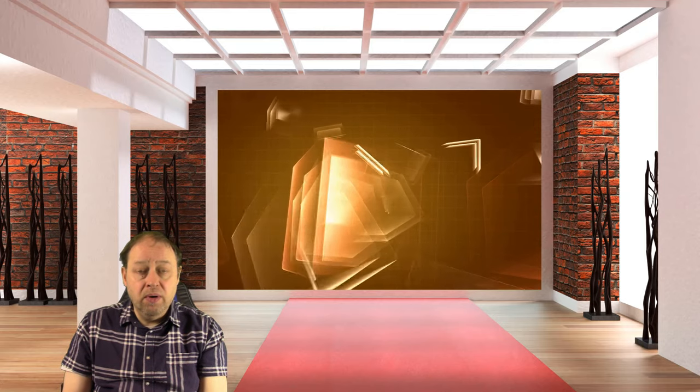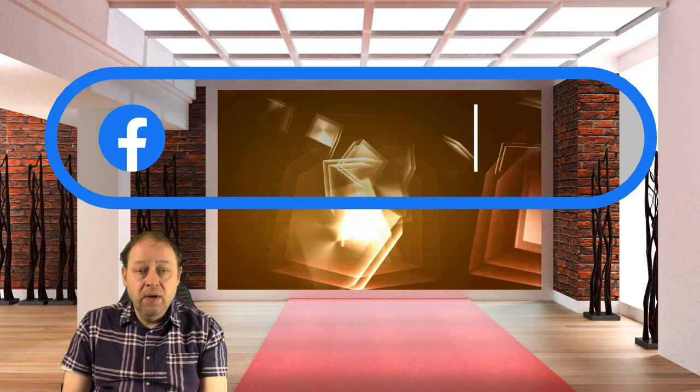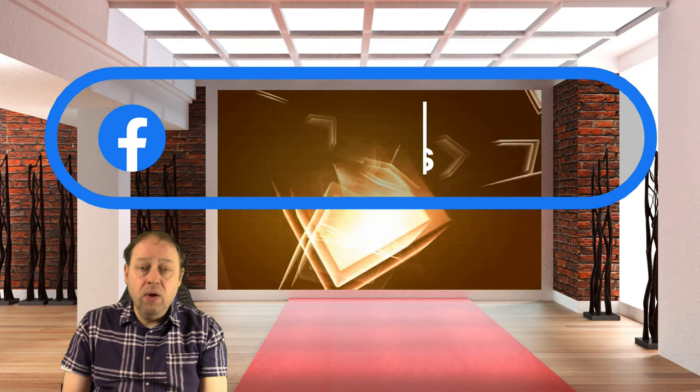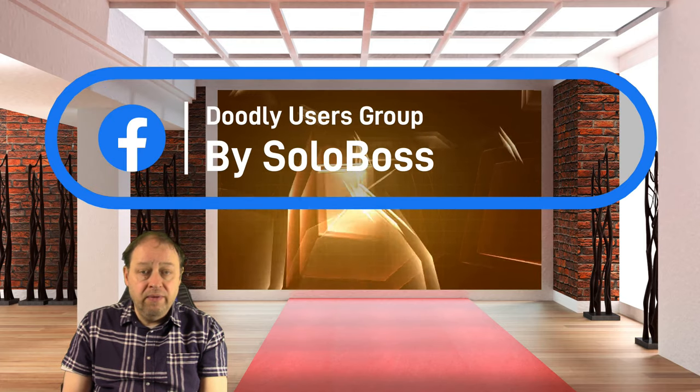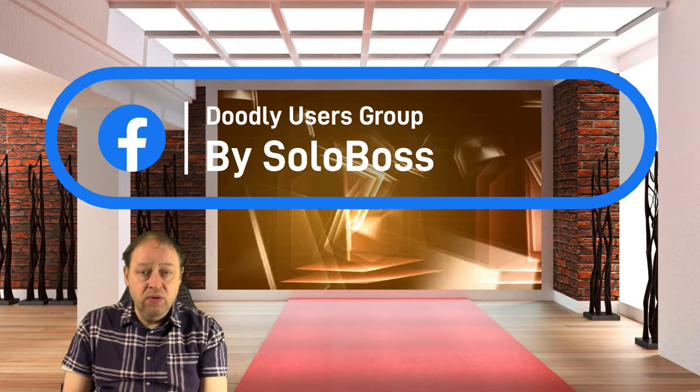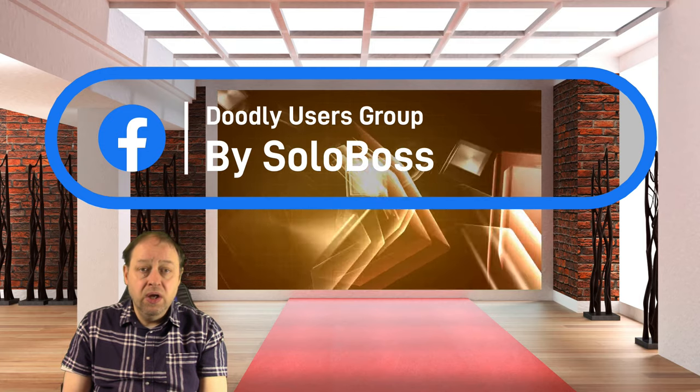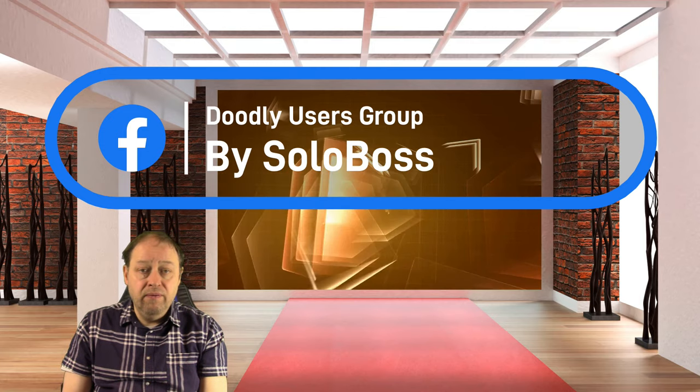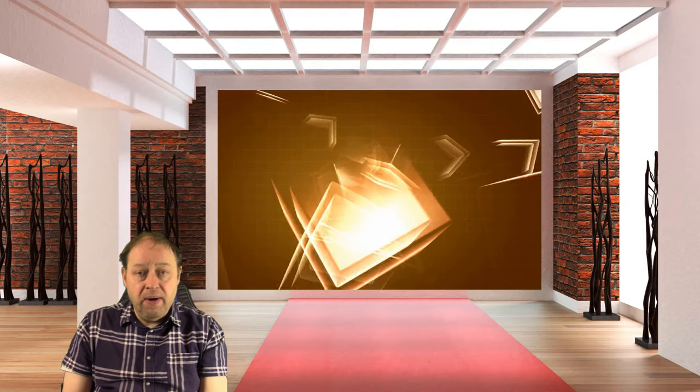As well as that, please check out Doodly Users Group by Solar Boss. It's a group run by Wayne Leisure, a friend of mine on Facebook, and he's really good with technical issues to do with Doodly videos.